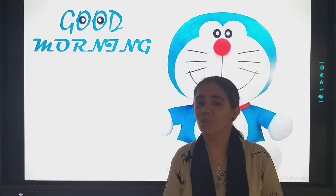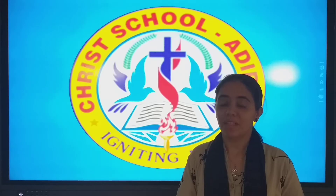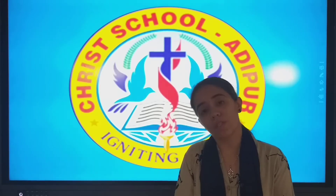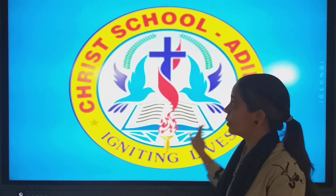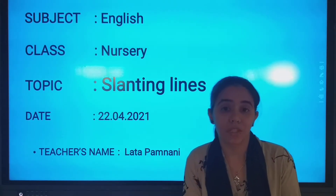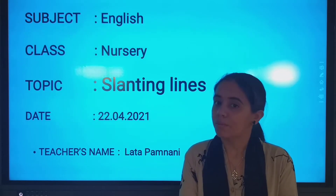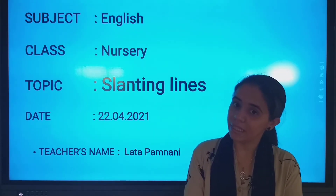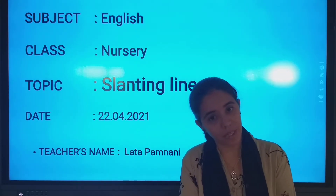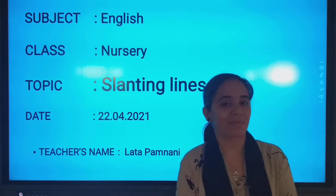Good morning, my students, welcome to the class. In English, we have learned sleeping lines and standing lines. Today we are going to learn slanting lines.